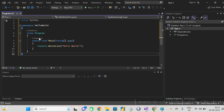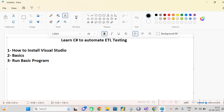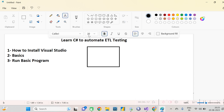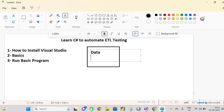Let's understand all the basic keywords one by one. First, what is a class? A class is basically a collection of data and methods. Inside any class we define some variables and methods. So a class holds data and methods.